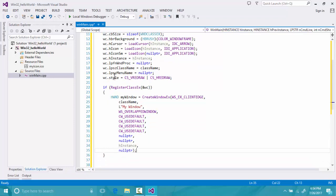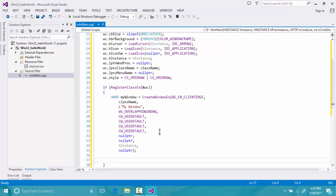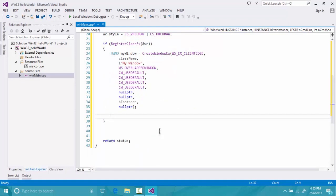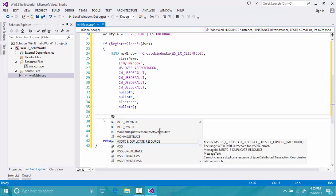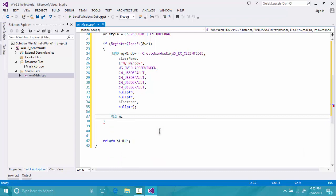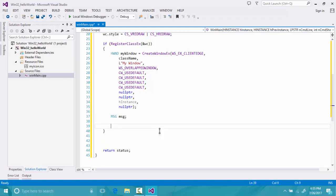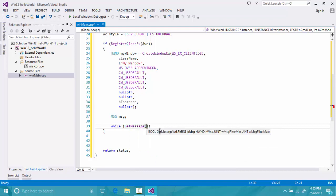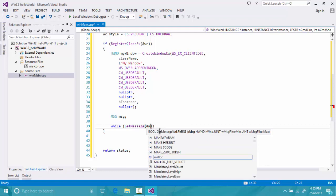Our window is created and our second task is completed. Now it comes to the third part: describing the window's message procedure. For that we will have a message variable — call it 'msg'. While our window is getting the message, we use GetMessage.